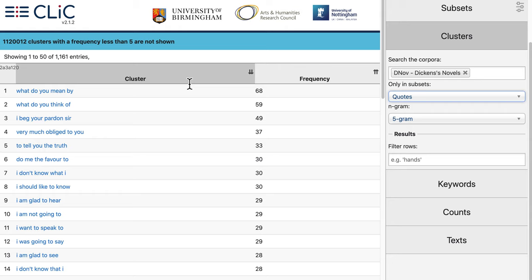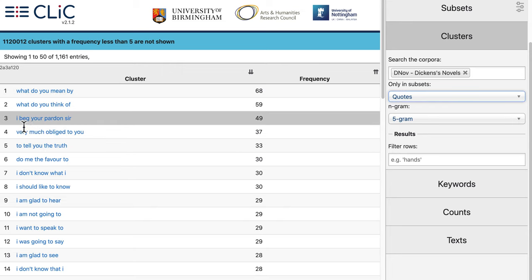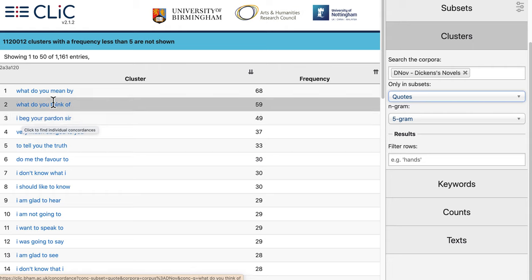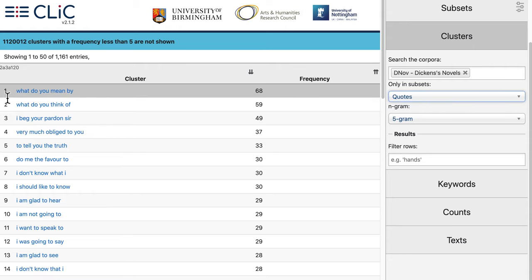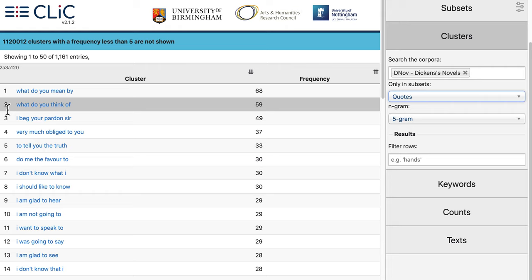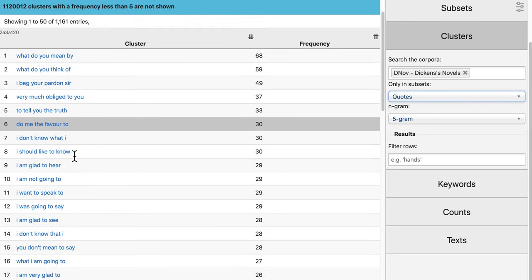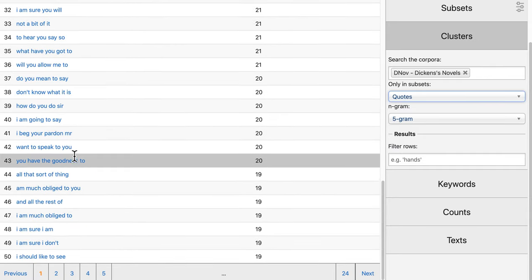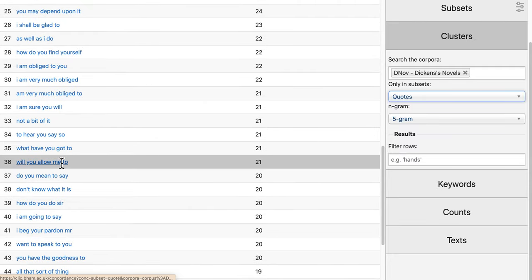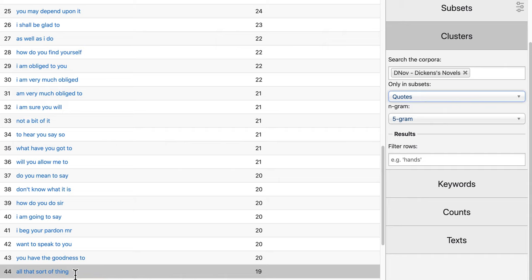You can see the results here and they are quite different from the list we just had for all text. We now get a lot of first person and second person pronouns — we've got 'I', we've got 'you', we've got some questions like 'what do you mean by' and 'what do you think of'. Some clusters also seem to express politeness, such as 'very much obliged to you', and we've got some other clusters that seem to express vagueness as well, for example 'all that sort of thing'.